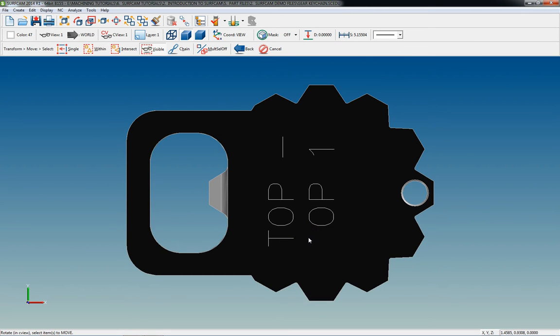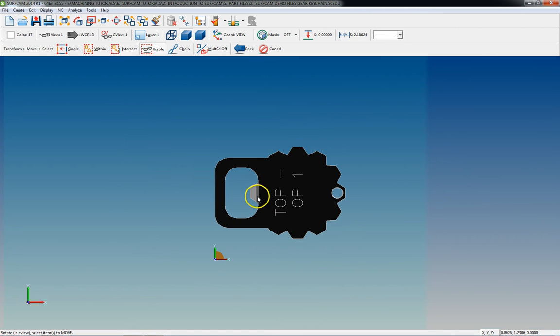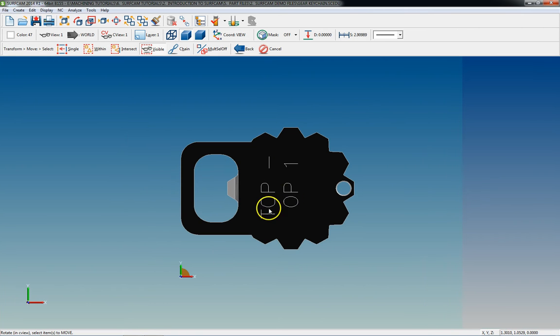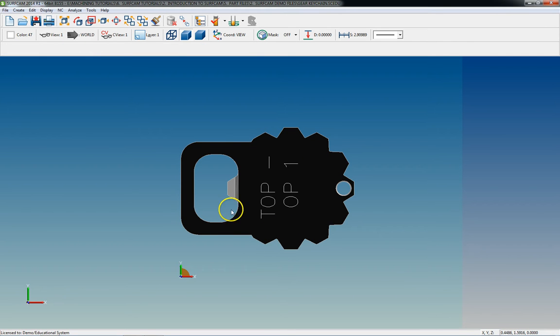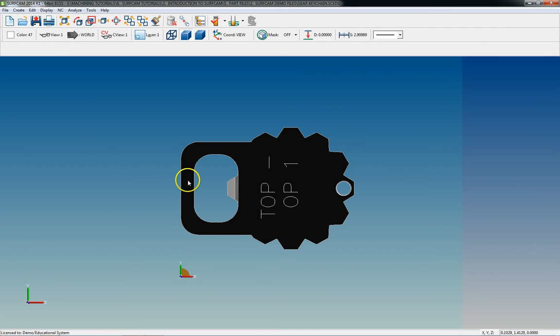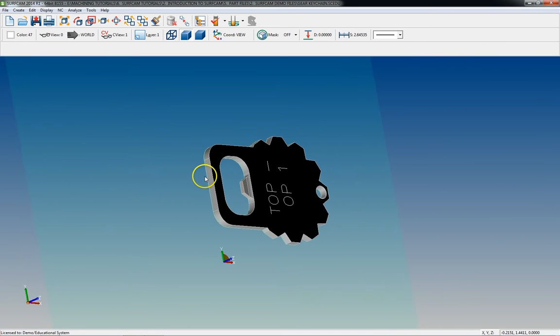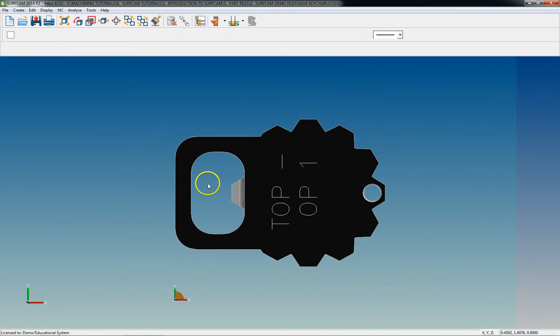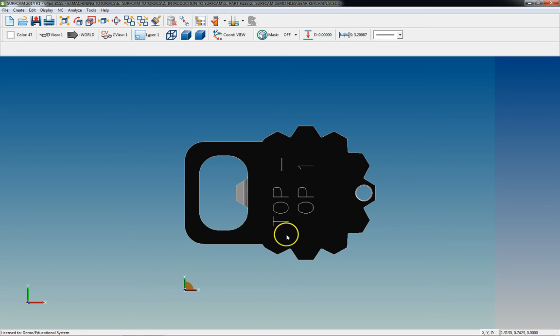So now the part is the way that I need it to be to machine the profile. Now what I have to do is move my 0, 0, 0 where I need it to be. I'm going to have a separate tutorial on moving 0, 0, 0 around, so I'll cover that more in-depth a few tutorials down the road.